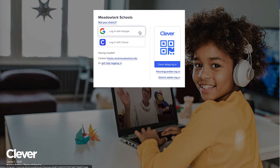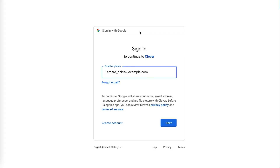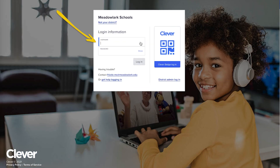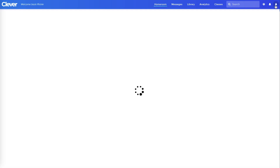If you see a button that says Log in with Google, Outlook, or Active Directory, you'll use your existing email account to get logged in. And if you see Log in with Clever, you'll use your Clever login and password. Reach out to your teacher or tech support team if you need help getting your login info.